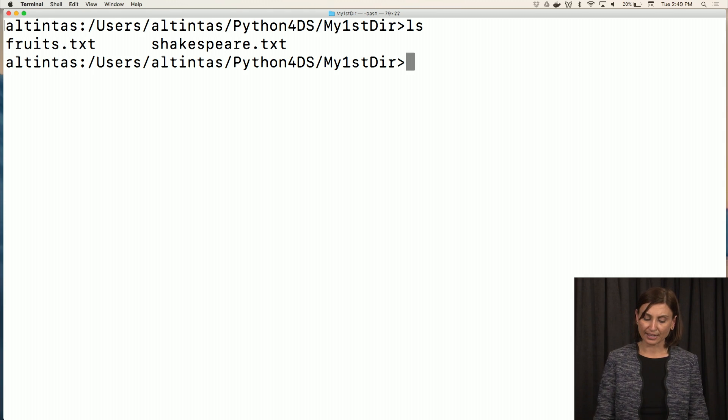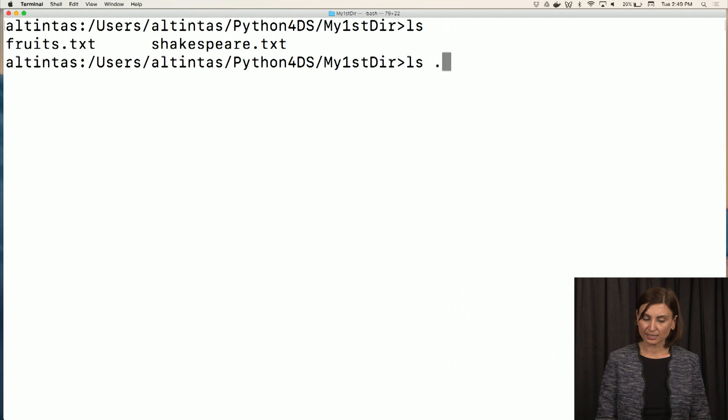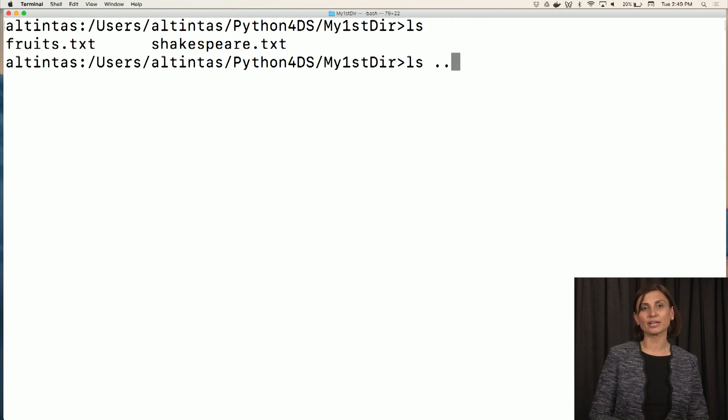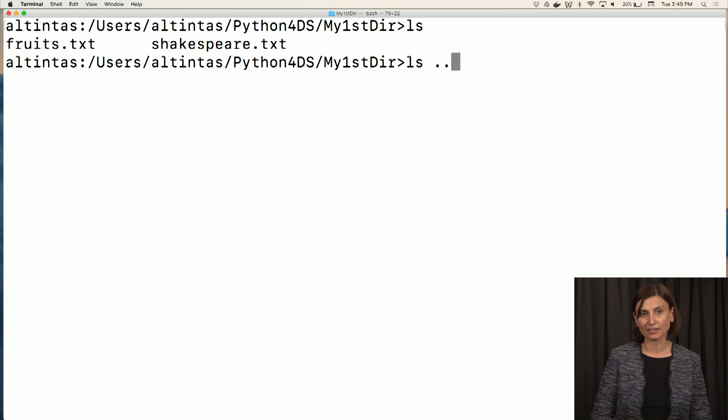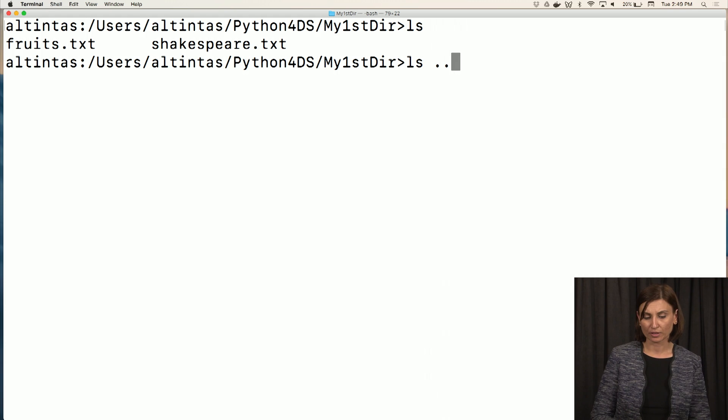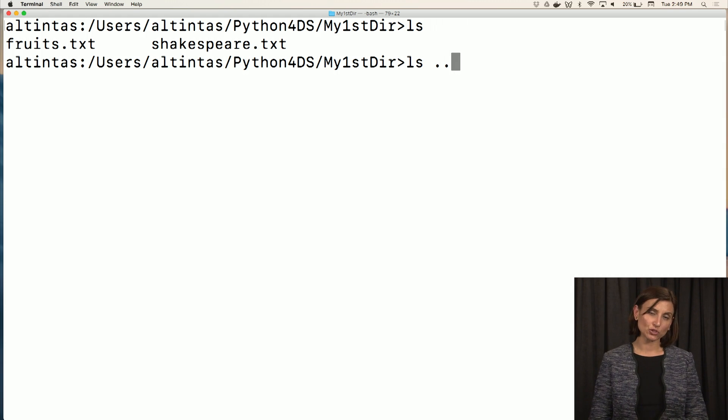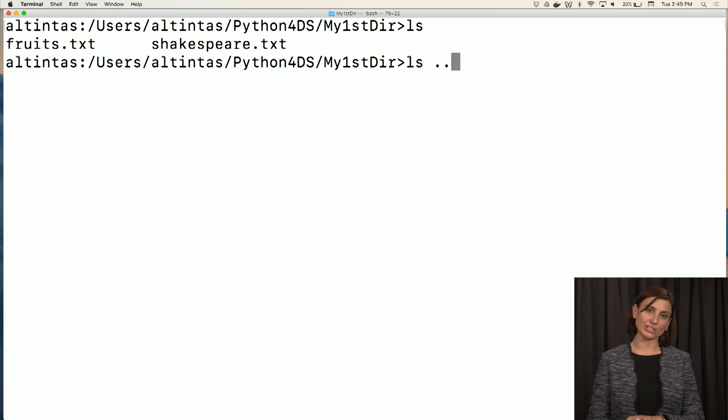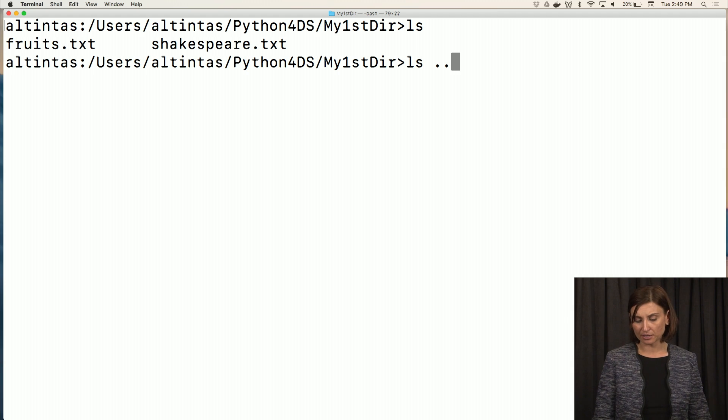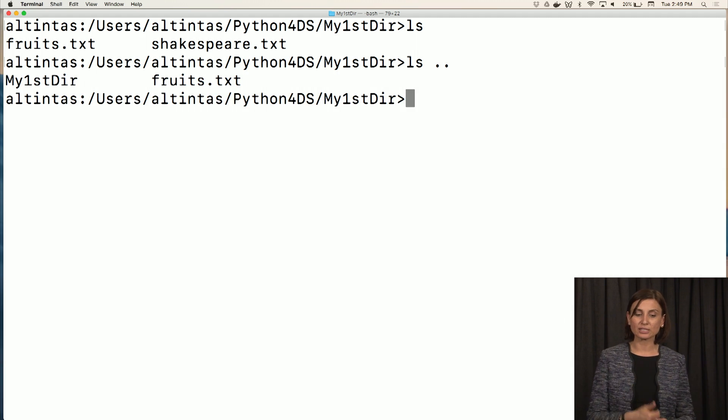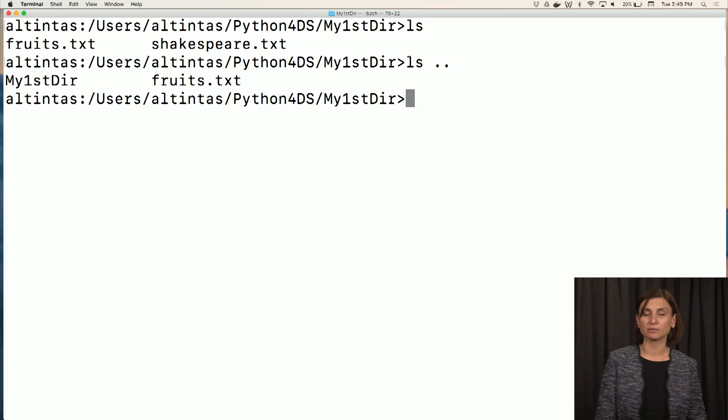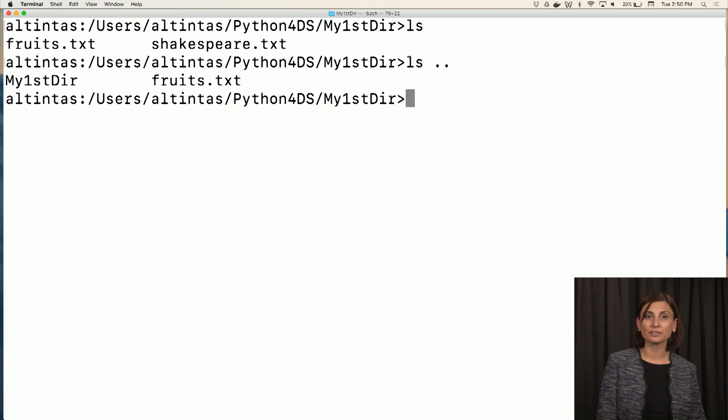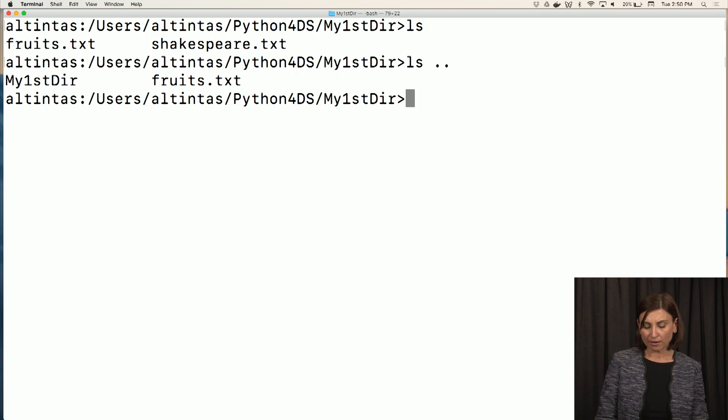Just think for a sec. If I say ls dot dot for the parent directory, what you expect to see in there? In particular, would you expect to see shakespeare.txt there? The answer is no. Because instead of copying shakespeare.txt, we actually literally moved it using the move command.